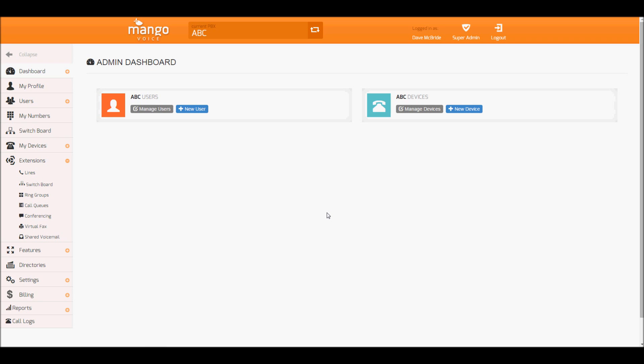Thank you for watching another Mango Voice tutorial. Today we'll be discussing how to create and manage a switchboard.